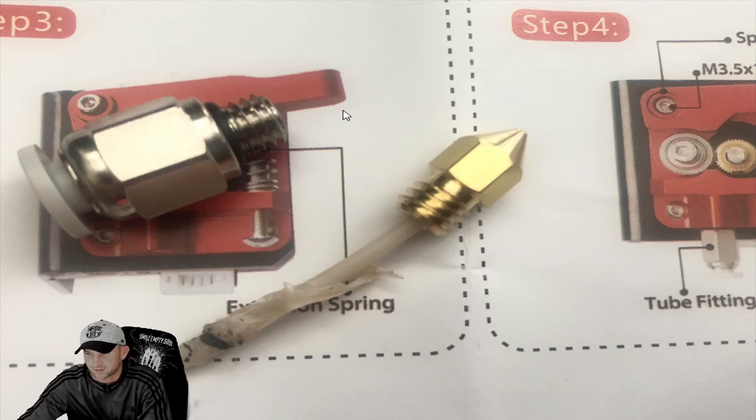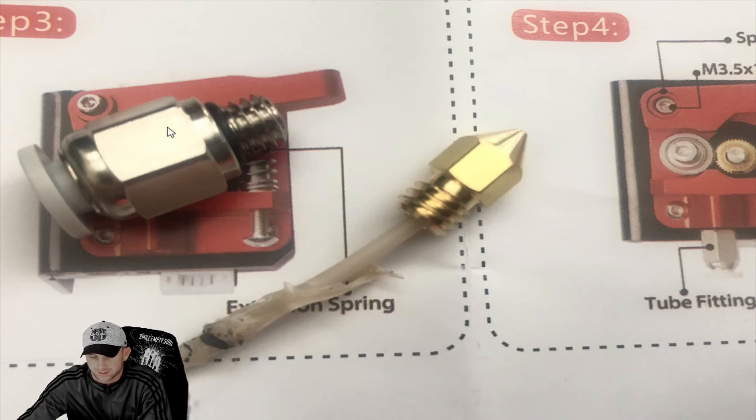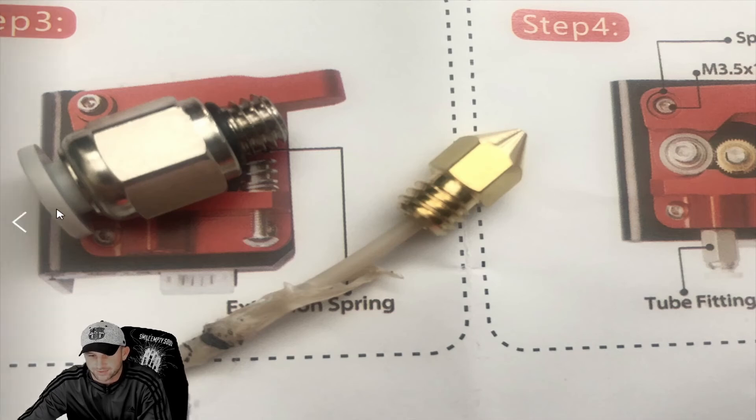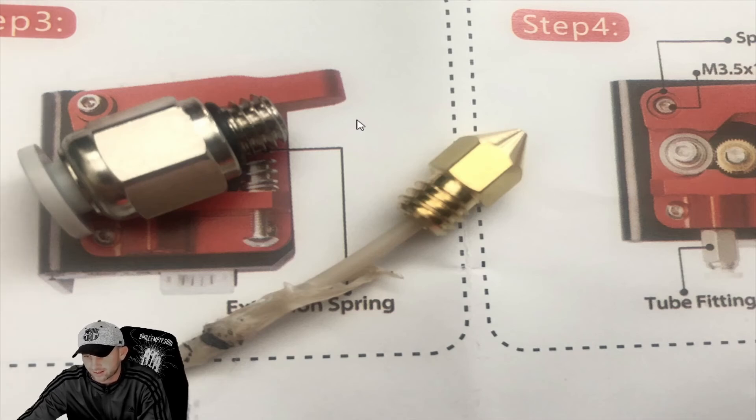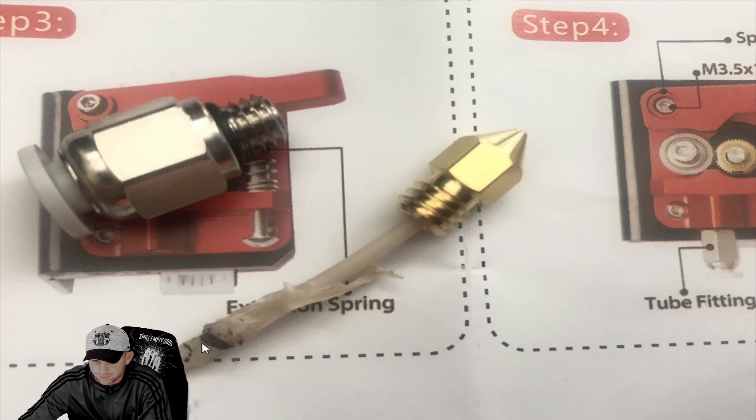These are actually some parts of the MK X that we'll be talking about in another segment, but these are extra parts that we just wanted to show you how that feeds through. As you see here, you can see all the melted debris.